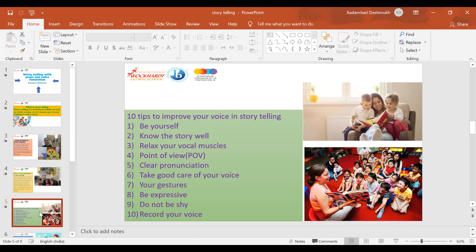Take good care of your voice, especially when you are planning a story session. Do not strain your voice. Drink lots of water before starting the session so that your throat doesn't get dry.